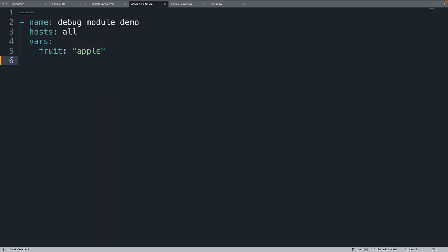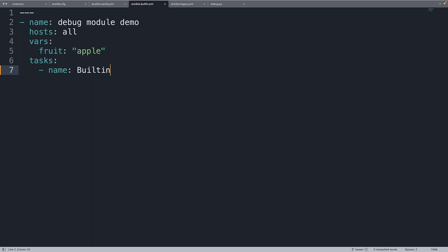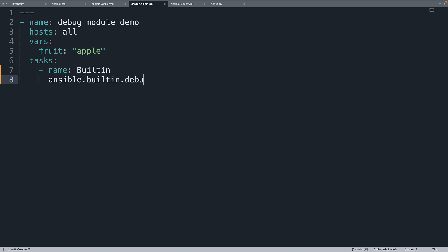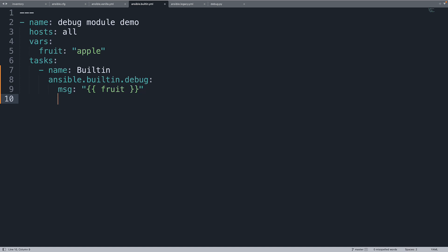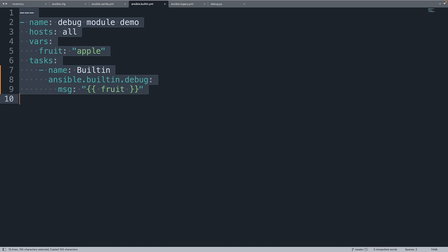And then on the task section only one that is named builtin, so it will be easy and recognizable for our execution. ansible.builtin.debug. And on the message field we are going to print out the value of the variable fruit. Empty line at the end. And we are done.